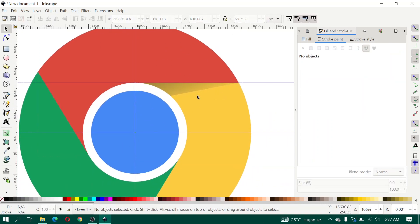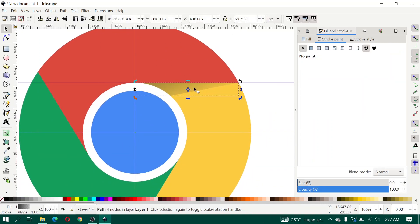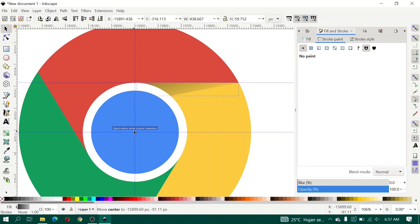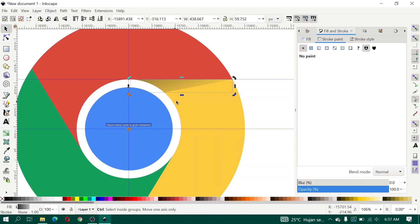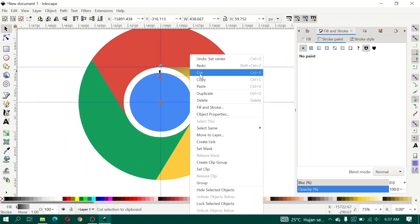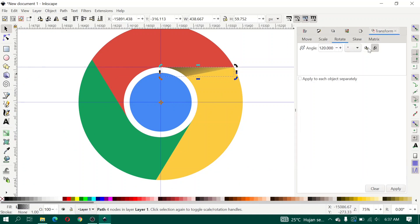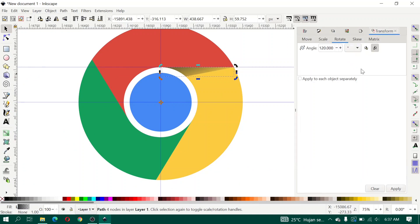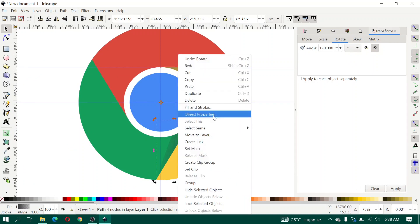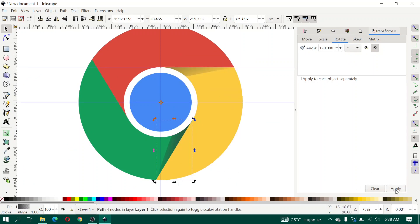Move the rotate center to the grid intersection, then duplicate the shadow object and open Transform. Apply the rotation, delete as needed, then duplicate and click Apply again.